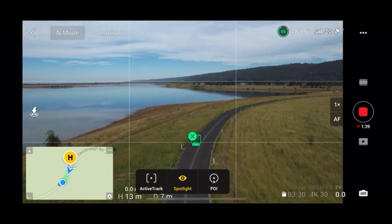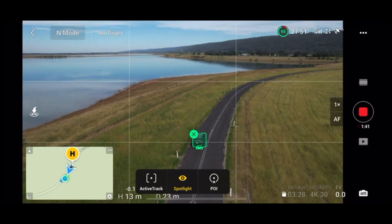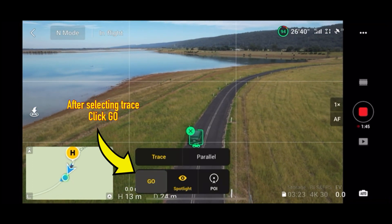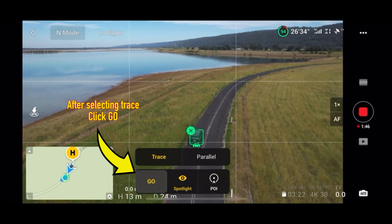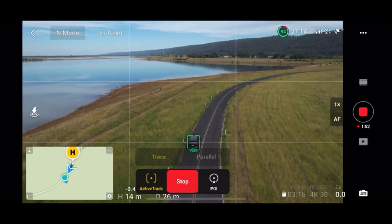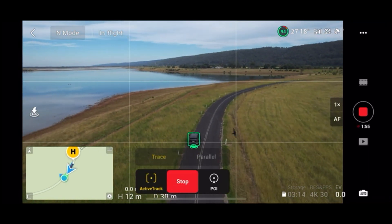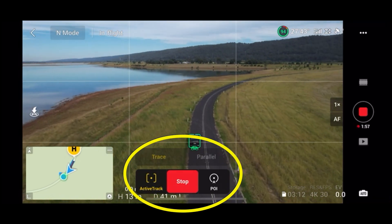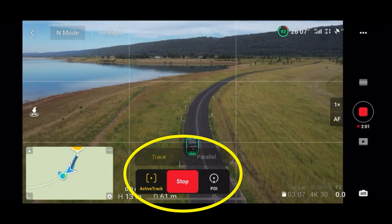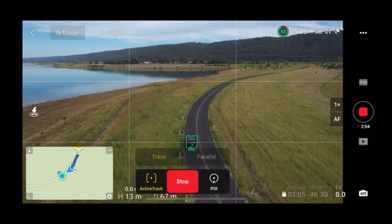I pull the drone closer from inside the car and then select Active Track and Trace again, but this time I make sure that I hit the Go button as well. You can see that the menu has changed, so now we are good to go. Let's see how well it can track my car.